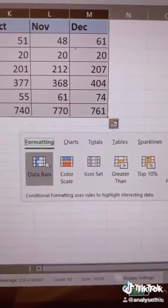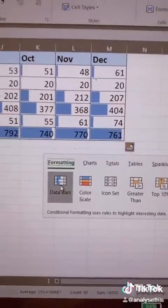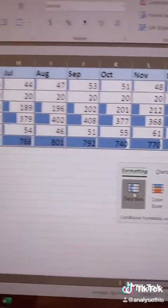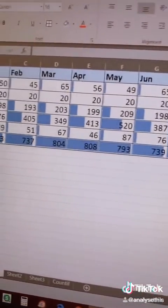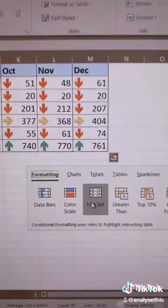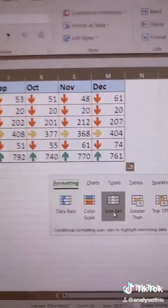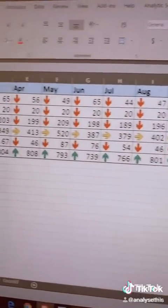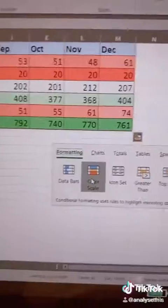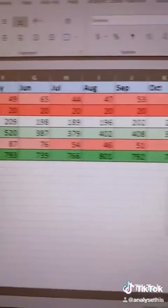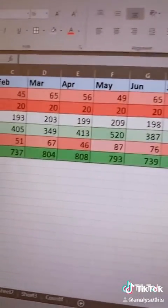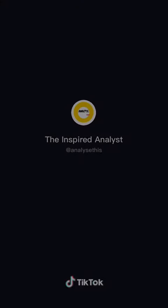You can also select the data bars in formatting and it shows you the data selected based on the number of values there. You can hit icon set and it shows you the values in a trending way, or you can change the color scheme or the value set based on the number.